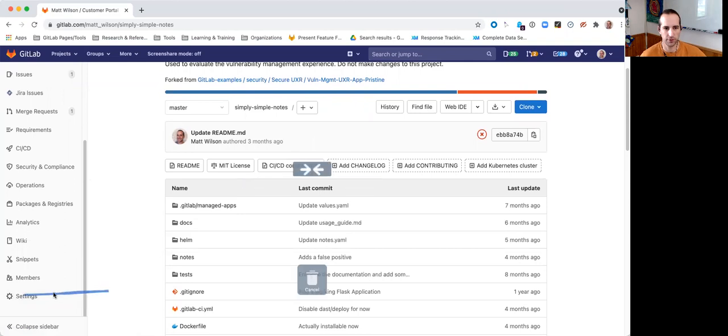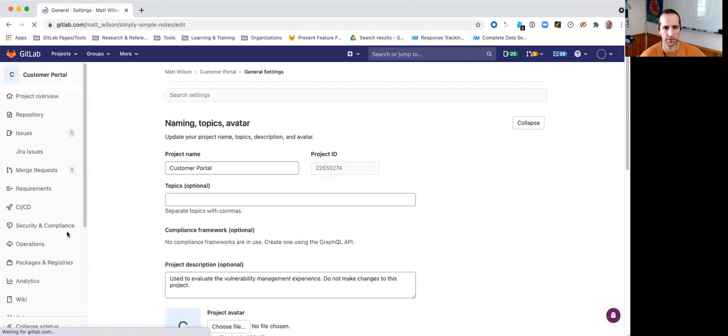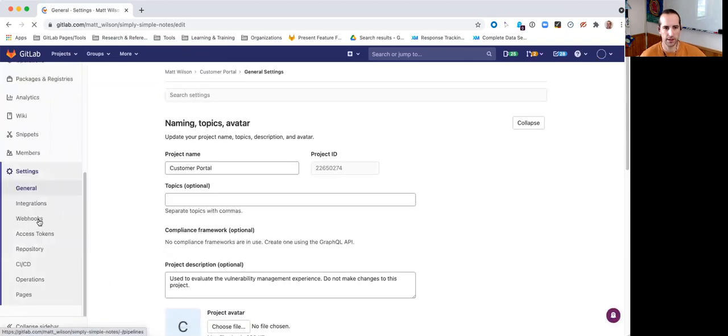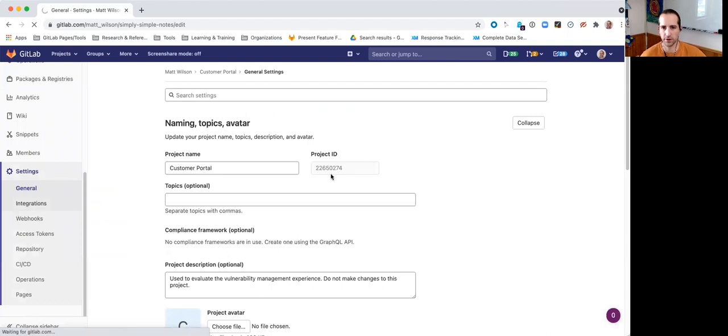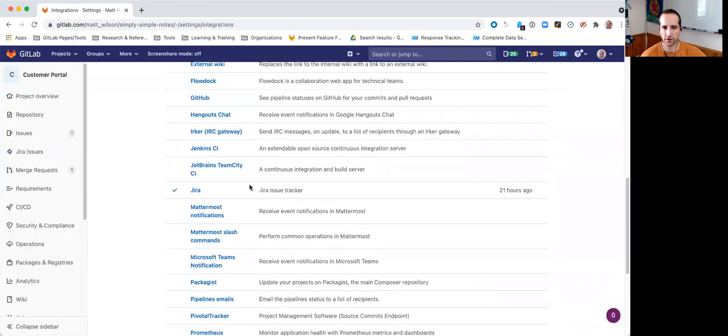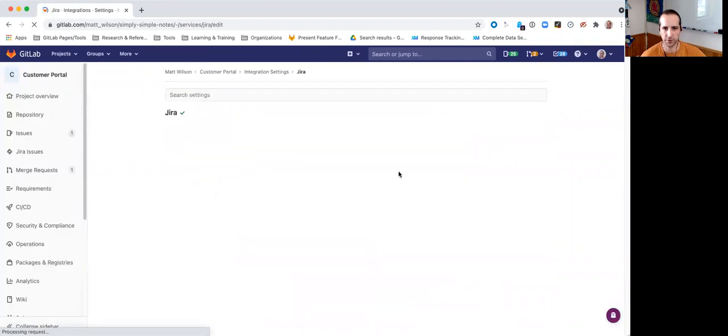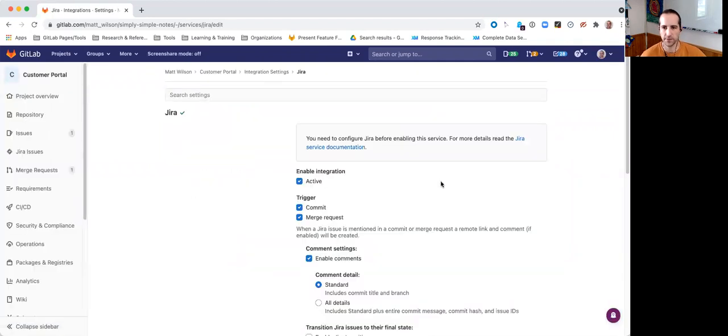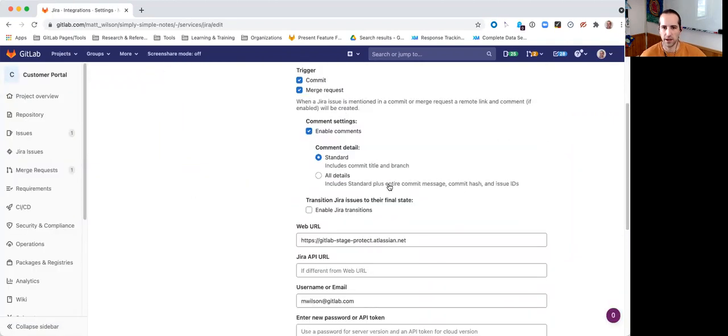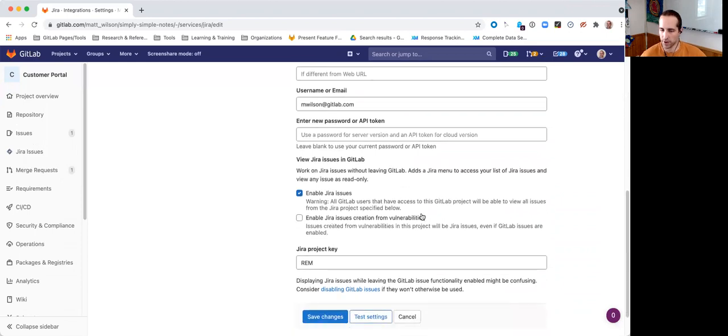If you go to Settings and check out your integration. So, I'm just going to look at my Jira integration, it's already configured on this project, and I will see there is a new option.